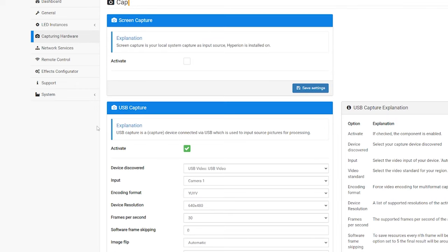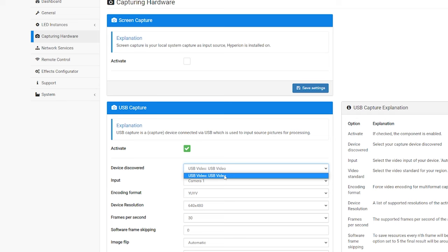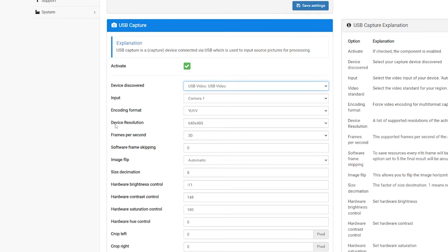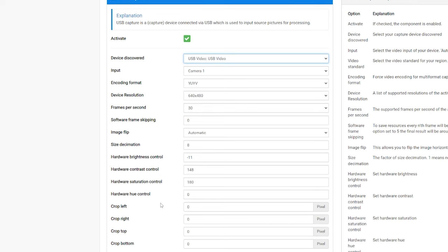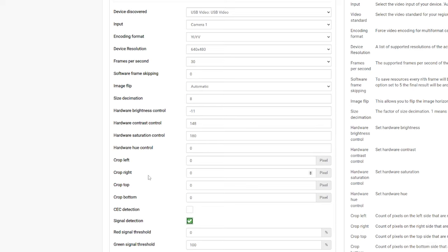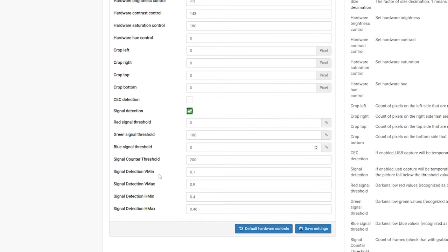And now, we're going to go over to capturing hardware. Your device discovered. You're going to select the USB device from your Raspberry Pi. It should be visible here. And it's going to ask you your encoding format. This doesn't matter. Device resolution. For this, you want to keep this as low as possible. Because we're not actually capturing the video. We're just trying to capture the colors. So, 640x480 is good for me. 30 frames per second is also good for me. What else do we have here? And we're also going to check signal detection. After that, we're just going to save the settings.